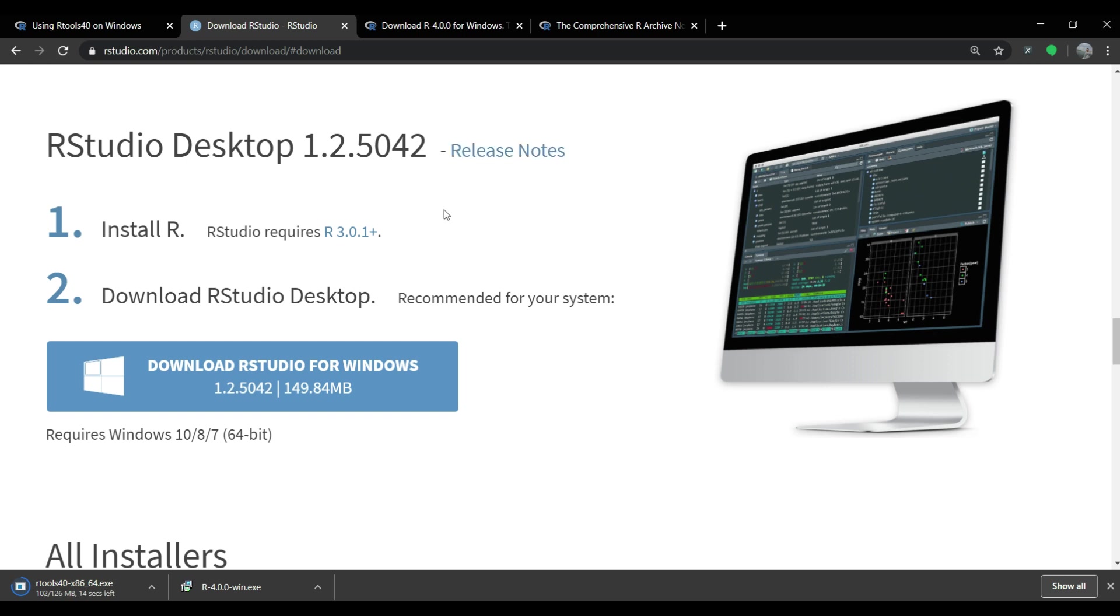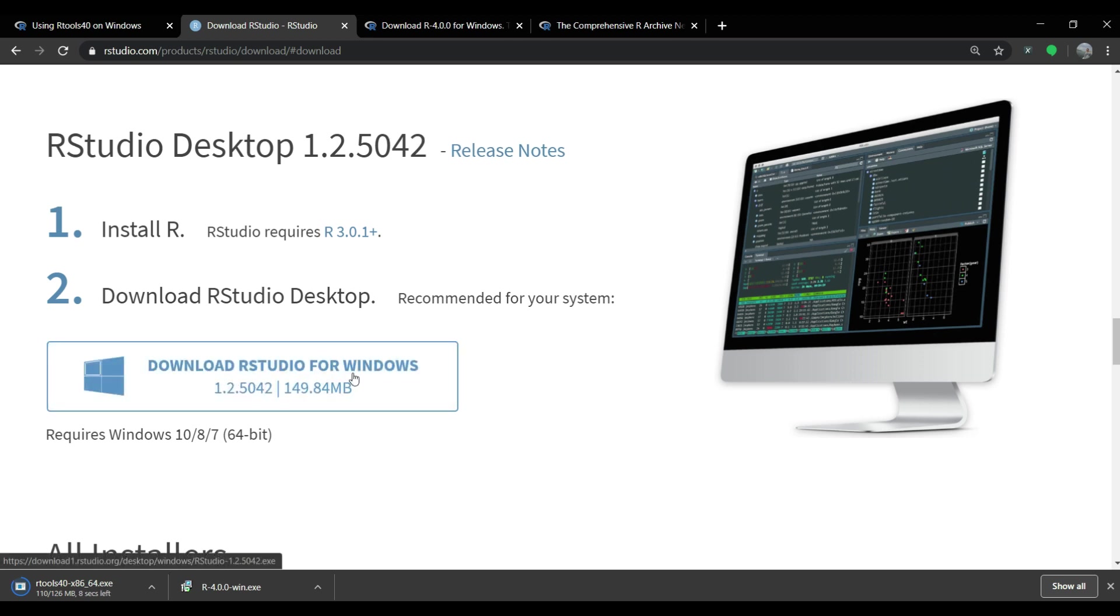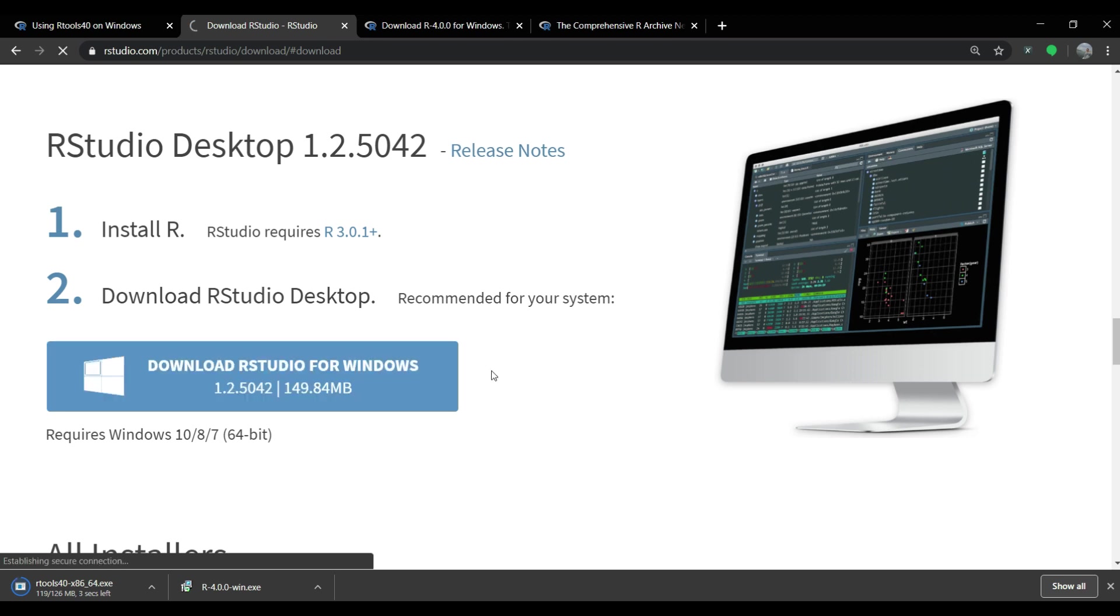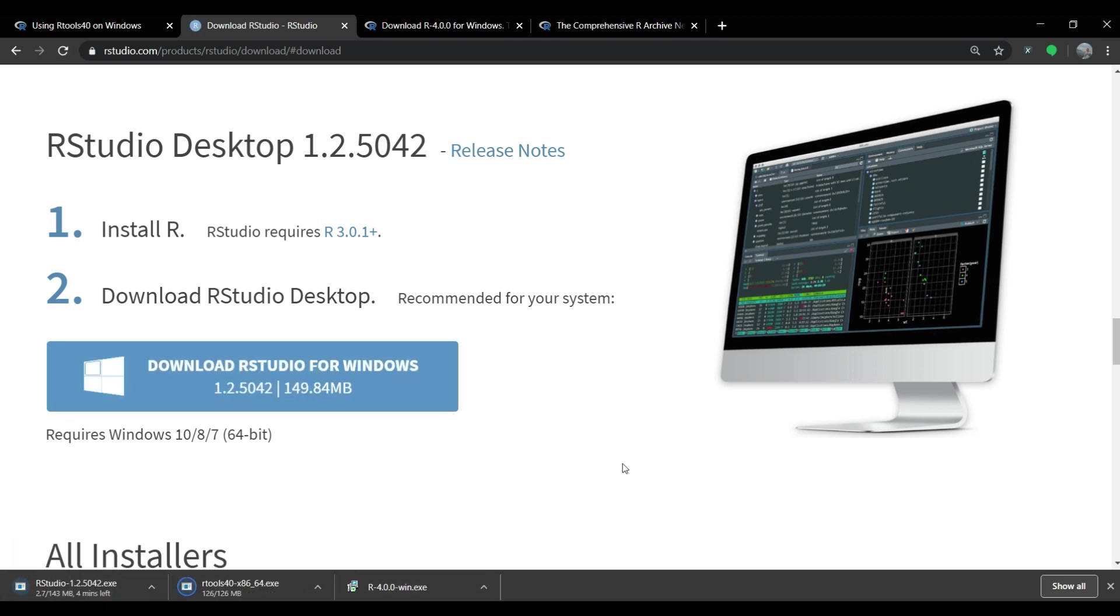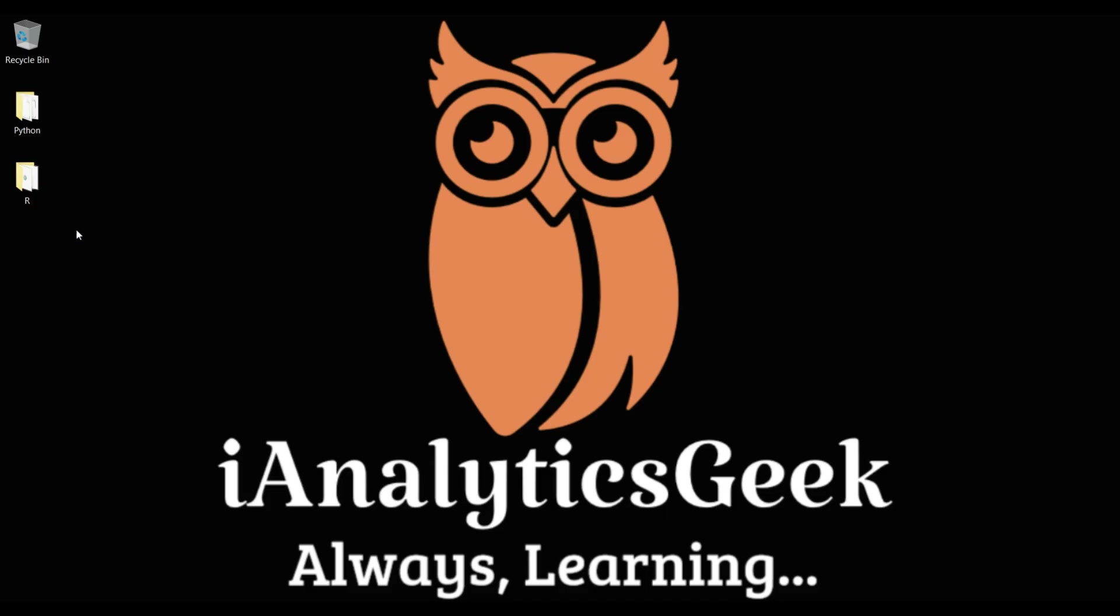to install R studio IDE. Using the third link in the description, we can directly land on that download page. Please note that at the time of recording of this video, the version 1.2.5042 is available for download using the link in the blue button here. Click to download the file and wait for finish.